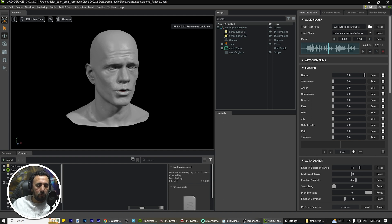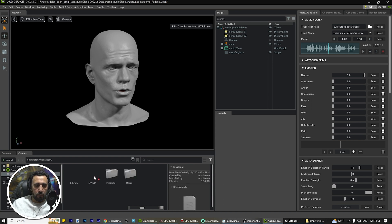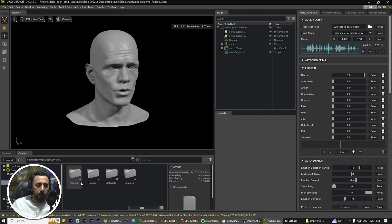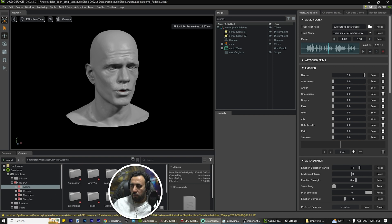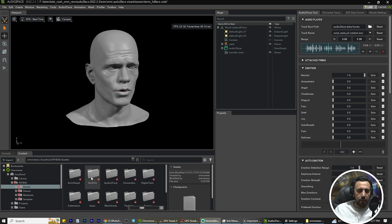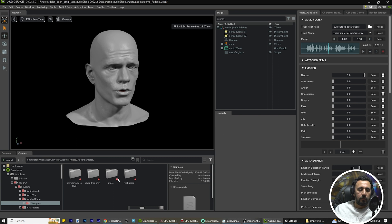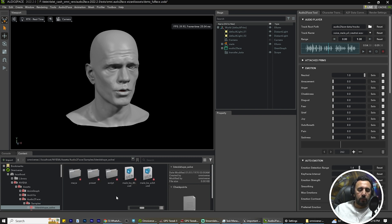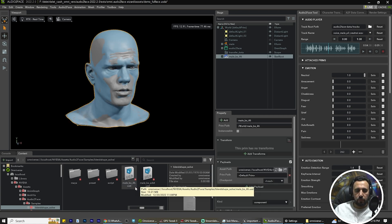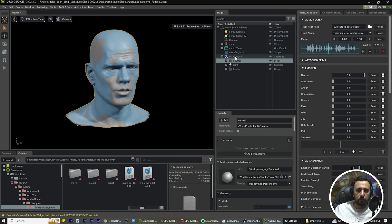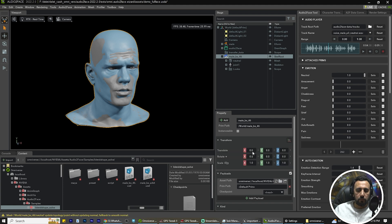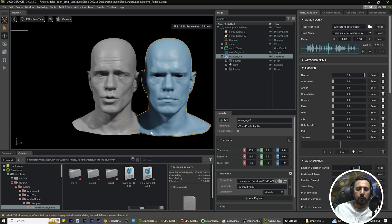After that we have to go to localhost and NVIDIA assets. I need to move my camera here. So assets and audio to face sample — we need to blend shape and drag and drop this one. Okay, 46. We need to move this one, sorry — add, transfer, move it a little bit. So now we have this nice character.